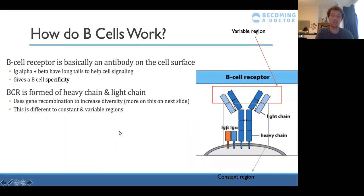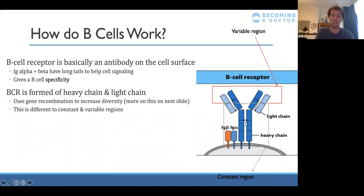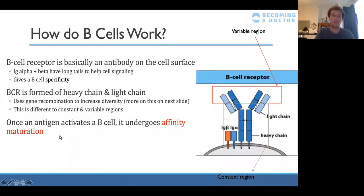The variability in the variable region arises from gene recombination, allowing for up to 10^10 different variable region shapes to respond to many different antigens. Once an antigen activates a B cell, it undergoes affinity maturation — meaning the affinity with which the B cell receptor binds to that antigen increases — so it's more likely to bind and cause more immune response.